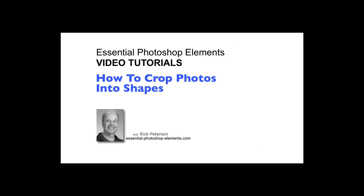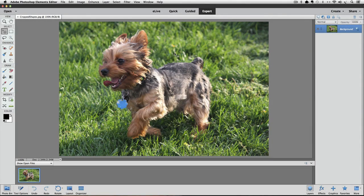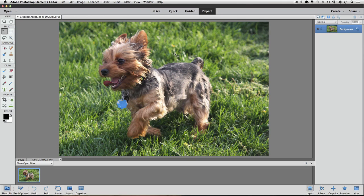Let's go over to Elements and get started. I am using Photoshop Elements 14 for this video, but this will work with other versions as well.